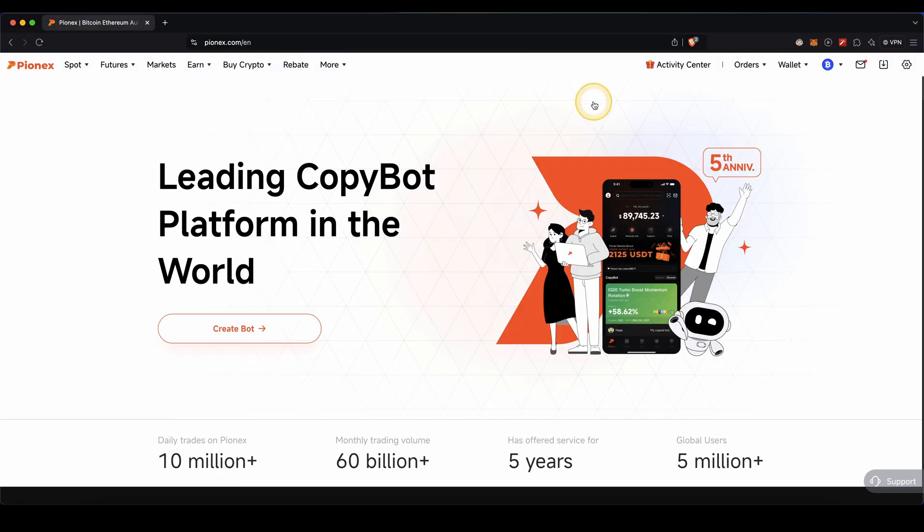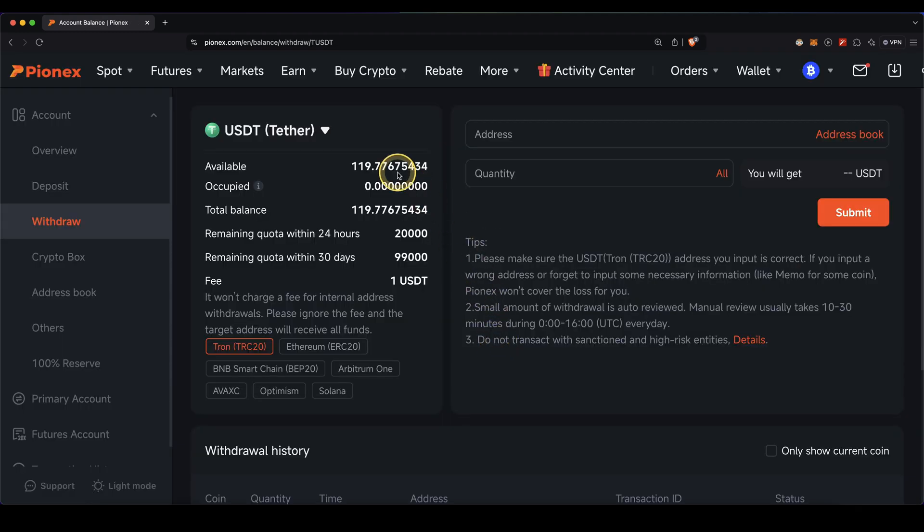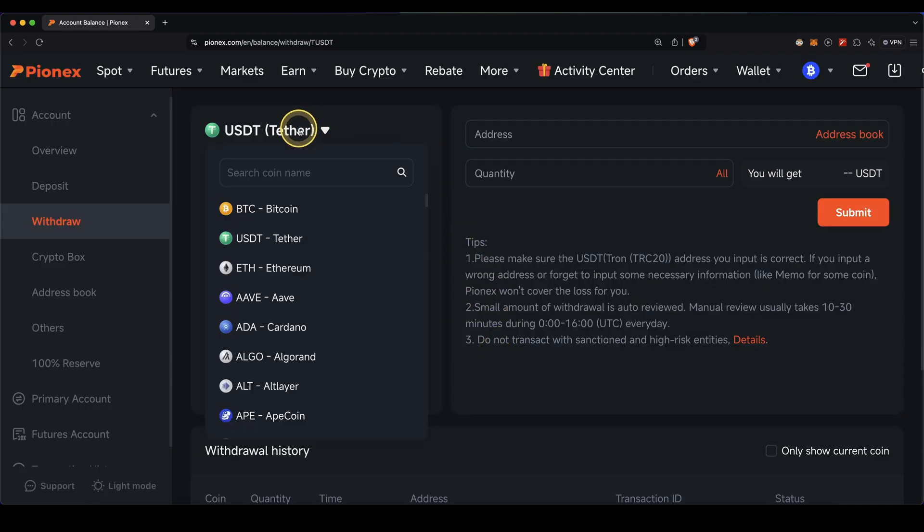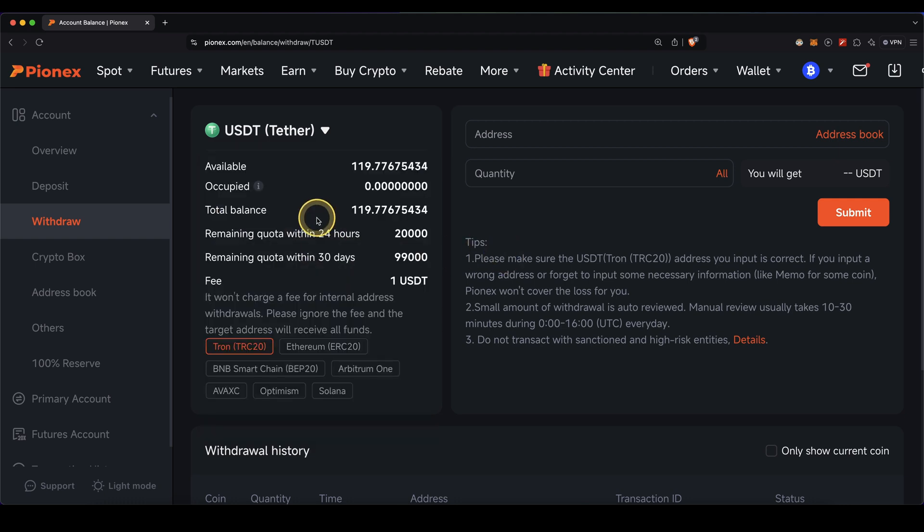To withdraw any money, simply go up here to wallet and then click on withdraw. First, you need to choose the cryptocurrency that you want to withdraw, for example Bitcoin or Ethereum. In this case, I'm going to withdraw US dollar tether.